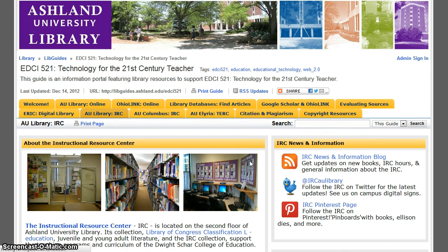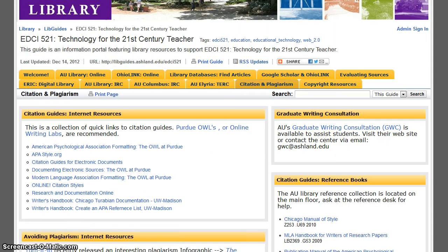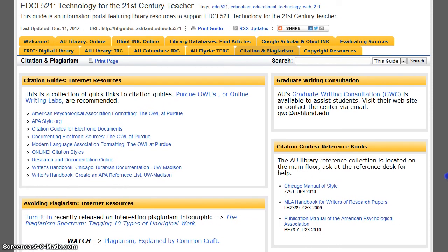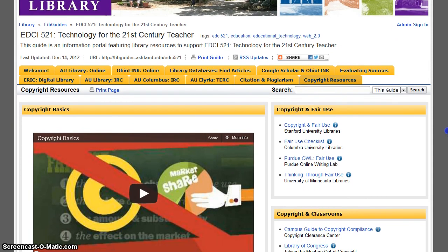Citation and Plagiarism features a collection of Internet resources for citation guides and avoidance. The Purdue OWLs are highly recommended resources. Copyright Resources is a companion to citation and plagiarism. The Copyright Resource page introduces you to copyright basics and provides Internet links to commonly asked questions about copyright.